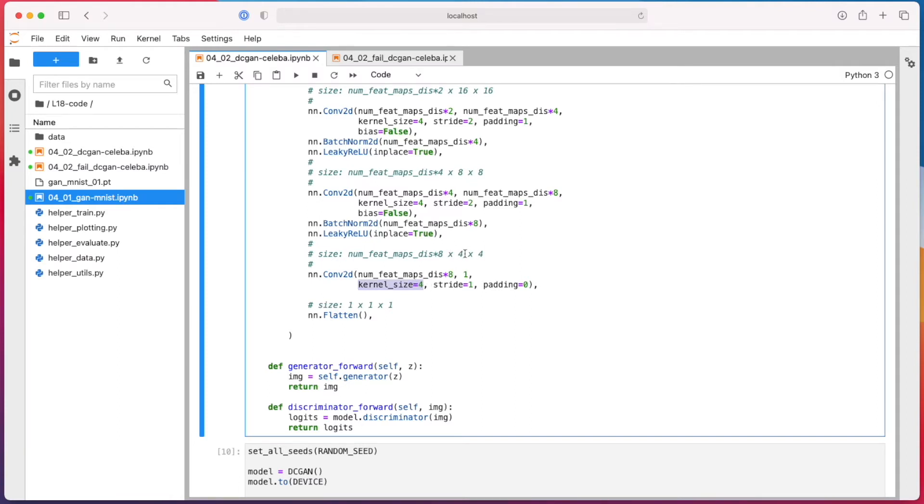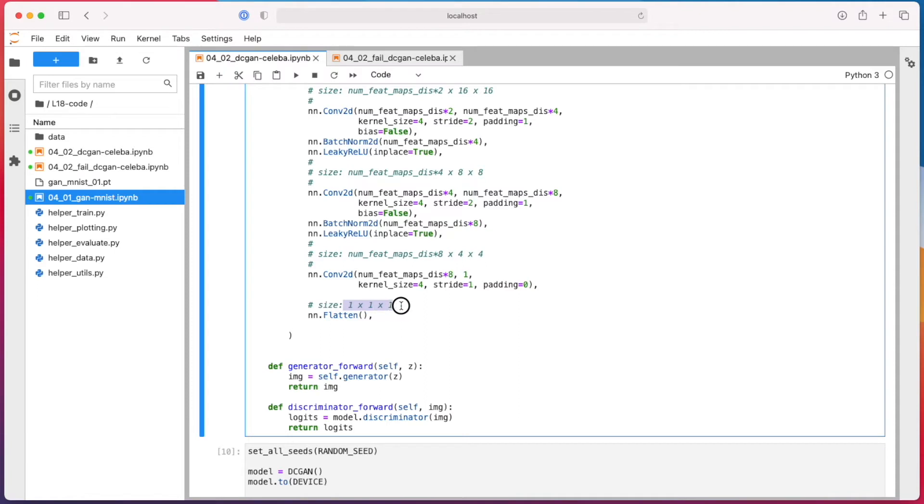So from four to four, it will go to one to one. And then I go from eight channels to one channel. So the output will be a one by one by one tensor. And then I'm flattening it into a single value, which is my probability that this is a real image because we're using binary cross entropy.